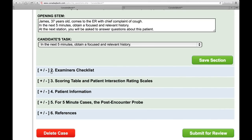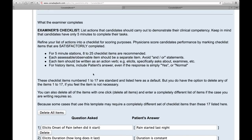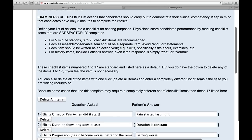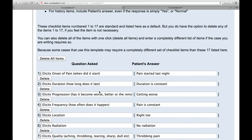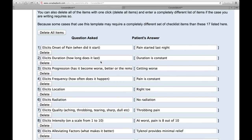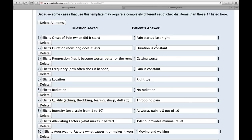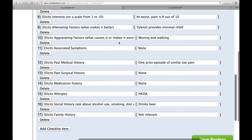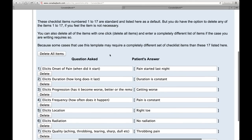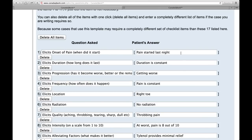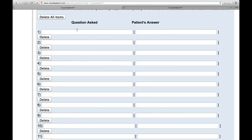Now we go to Part 2, which is the examiner's checklist. We give you some information about what that is to help you understand better. Basically, on the day of the exam, the person taking the test will walk into a patient room where there will be a person pretending to be a patient. The examinee will have to ask the patient these questions, and the actor pretending to be a patient will answer back with these responses listed on the right-hand side. We've preloaded 17 possible questions — you don't have to use these, but you can if they're relevant to your case. We've also listed sample answers that the patient would give.